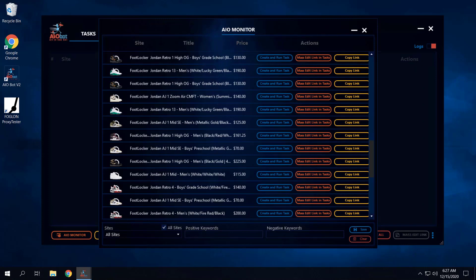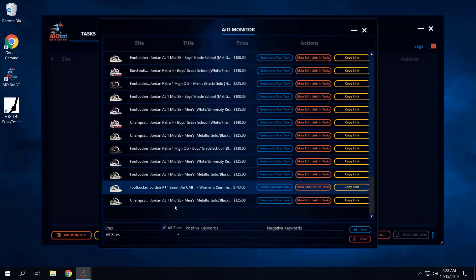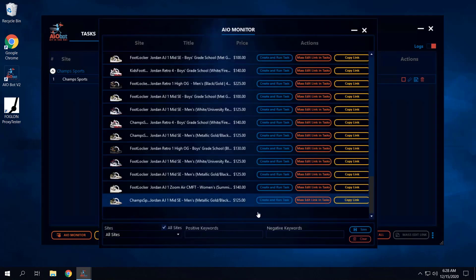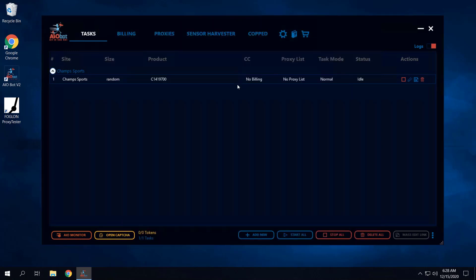There are two ways to take advantage of the AIO monitor through AIO Bot. The first way is using this window — every time an item drops, you're given the option to create and run a task. If I click on this, it basically starts a task for me, but you'll notice something is missing: there's no billing profile and no proxy list added to the task.